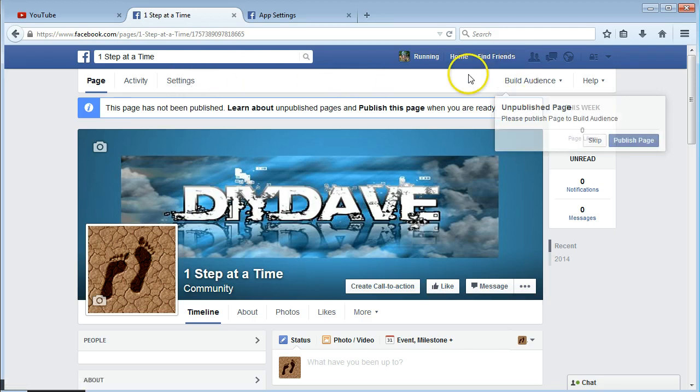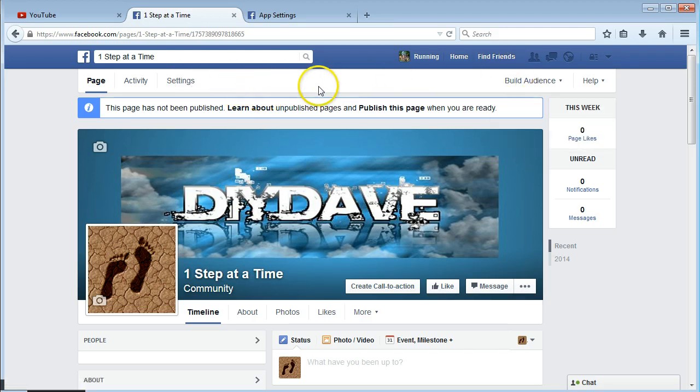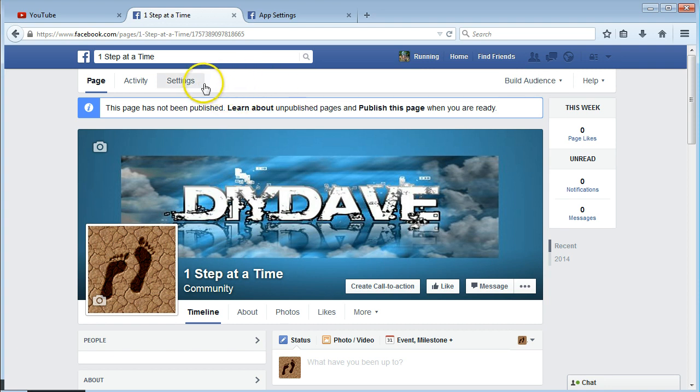I'll just quickly show you that if you have a page, like a business page or a community page, their apps can access, it's different to your personal profile.